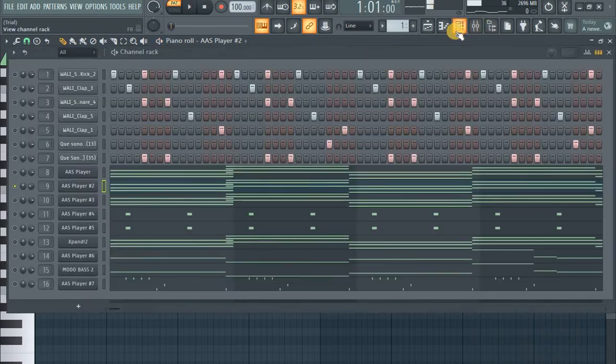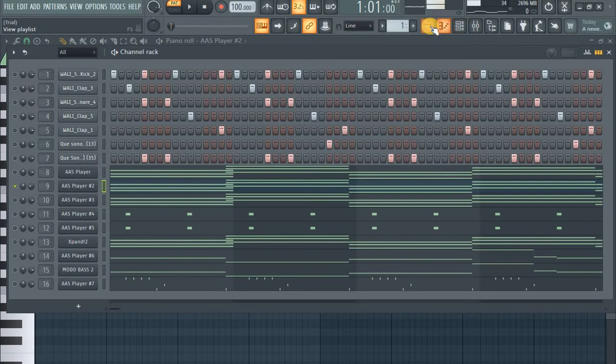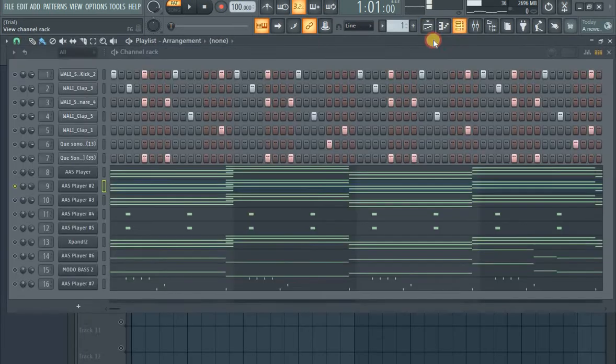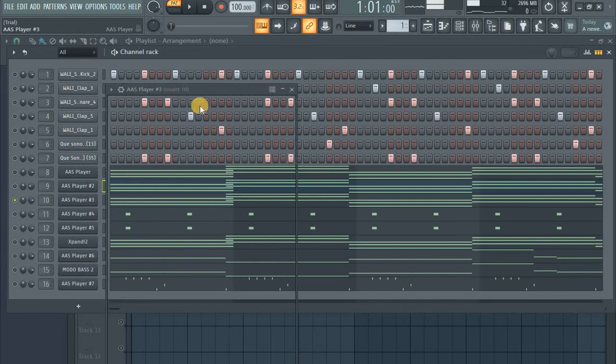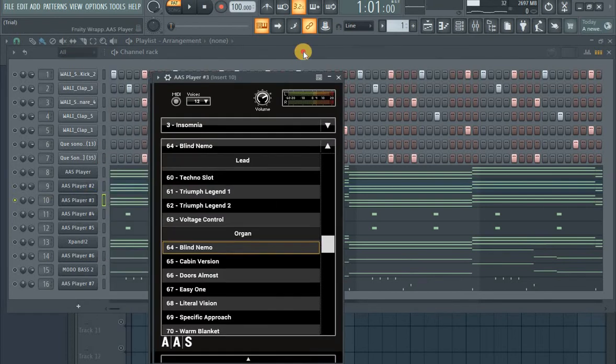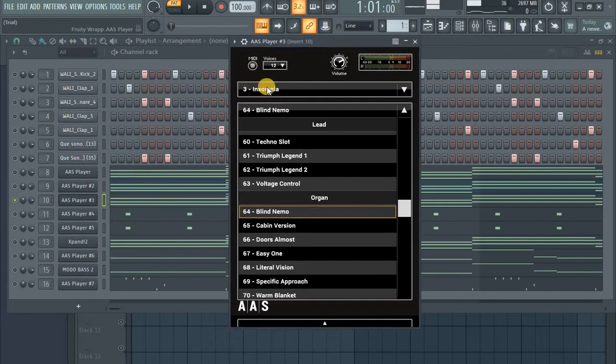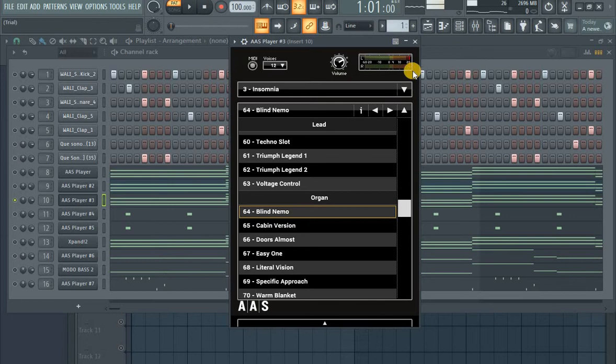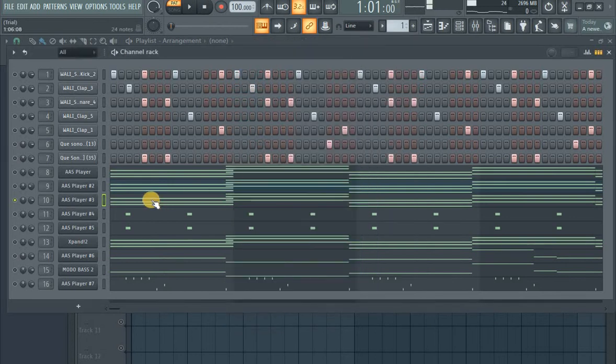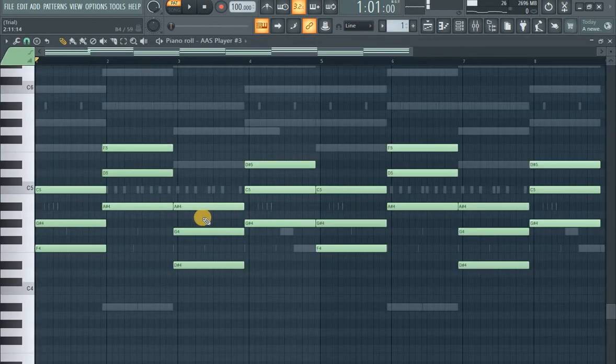Okay, again let's go to the next instrument. Again, the same progression but different instrument. I'm using this time the same preset Insomnia, but the preset is this organ, this Blind Memo. Let's see how it sounds, the same chord progression.